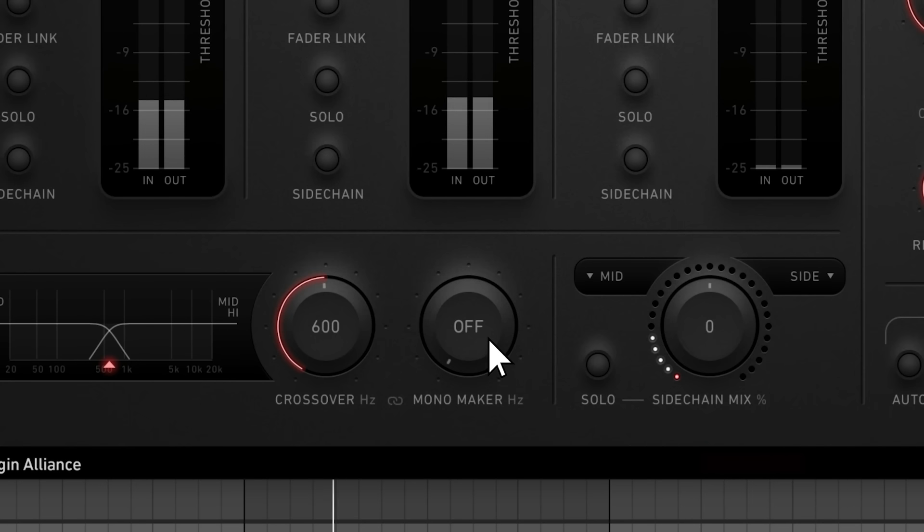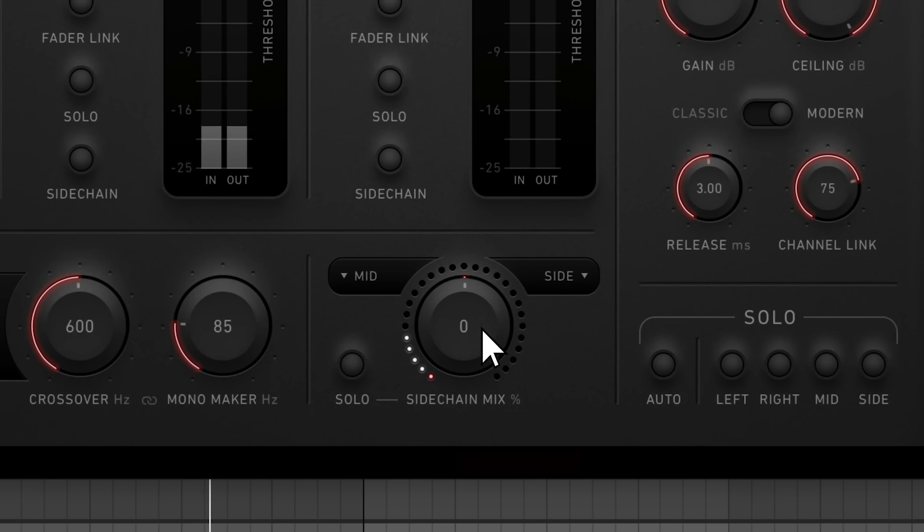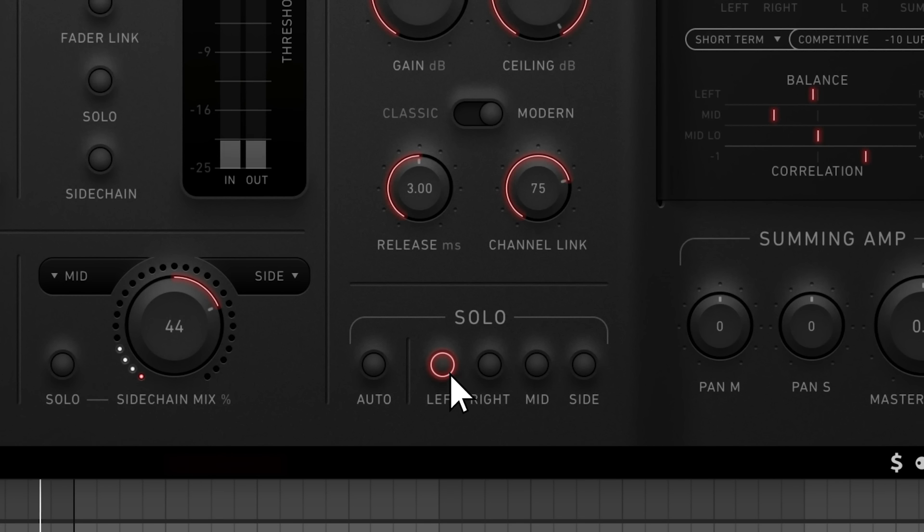There's some other unique features like a mono maker, side chain circuit, and various solo options. Let's start by listening to some before and after audio comparisons. After that, I'll show you a workflow to maximize loudness while maintaining the clarity of any track.